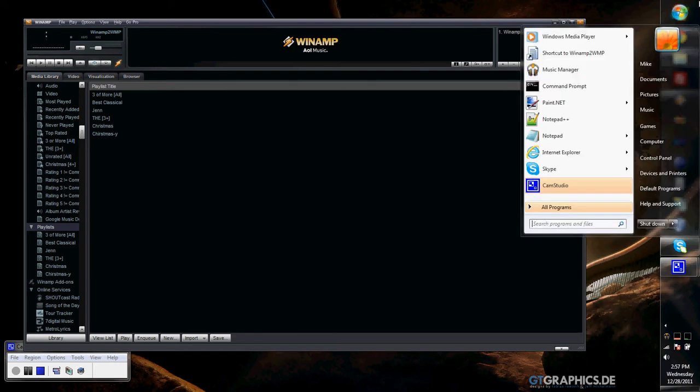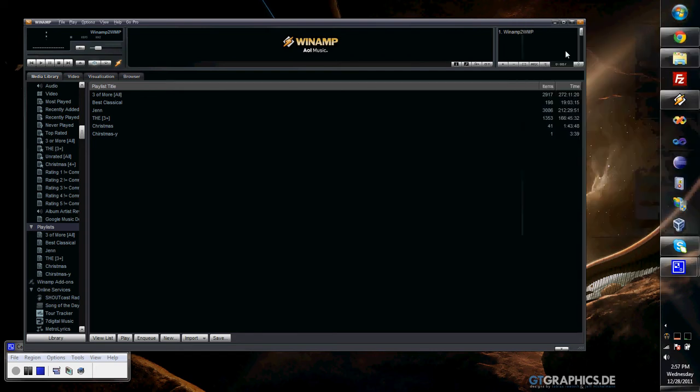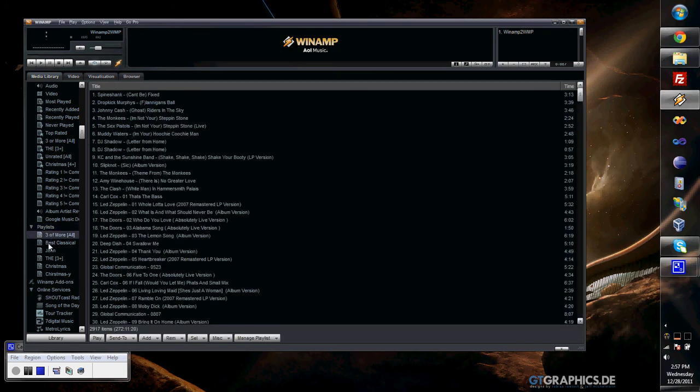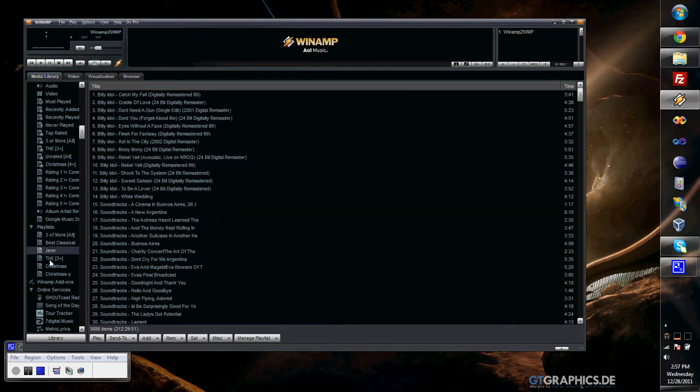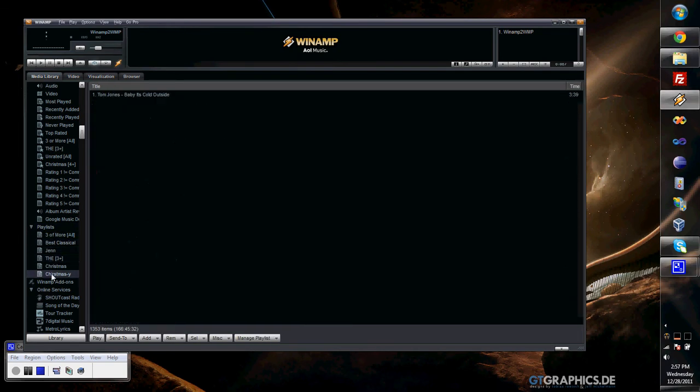Here's my Winamp playlist. In my library, I've got six playlists here.